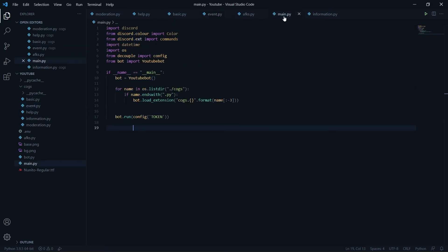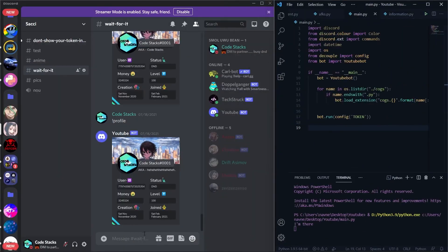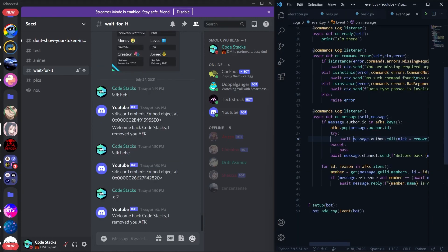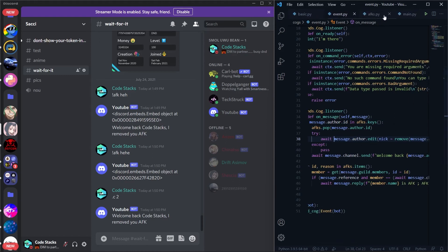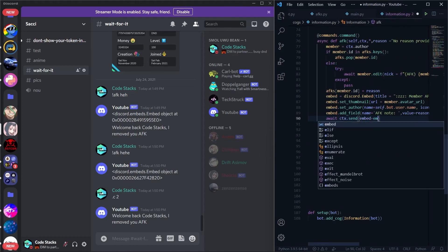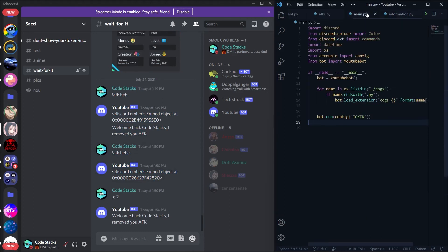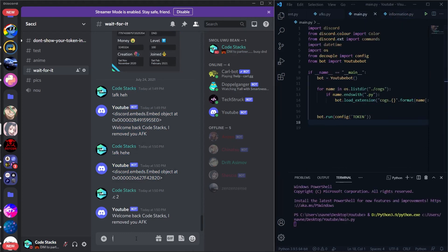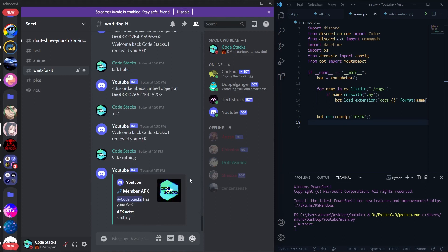Let's run it. The bot is running. I noticed I forgot to await the member.edit call, so make sure to await it. Also I saw I didn't write 'embed=embed' in ctx.send — that's why it was sending discord.Embed objects as text. After fixing both issues, I'll run it again and test with 'afk something something'.